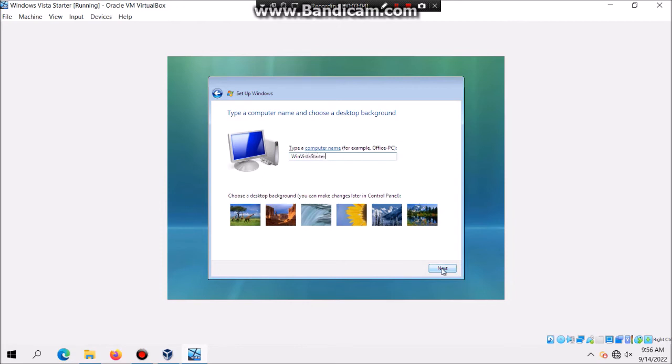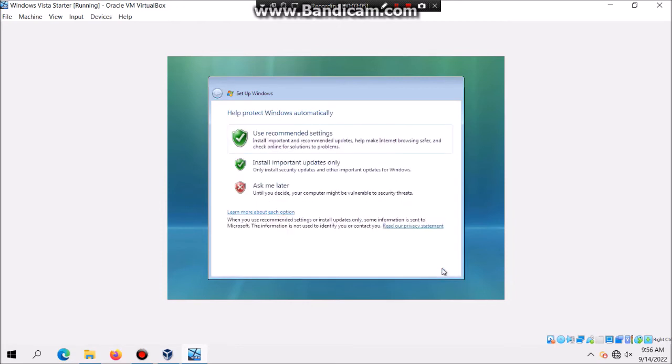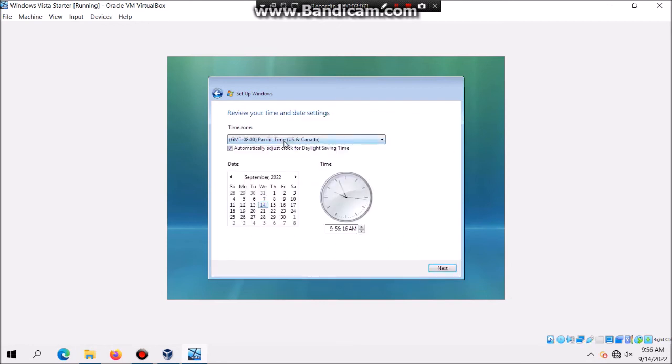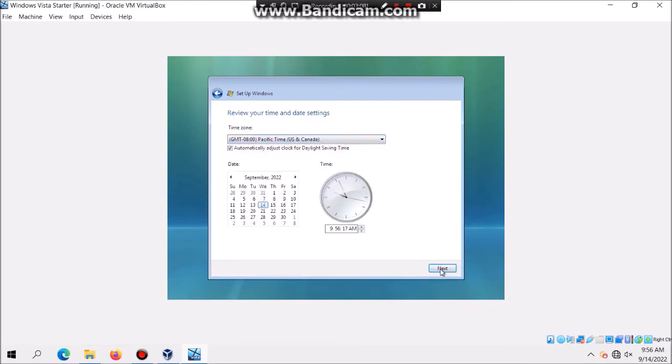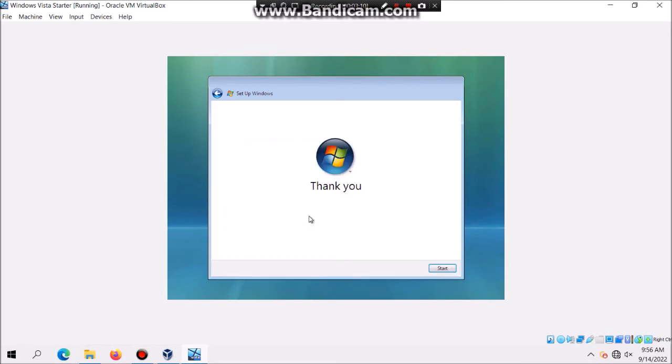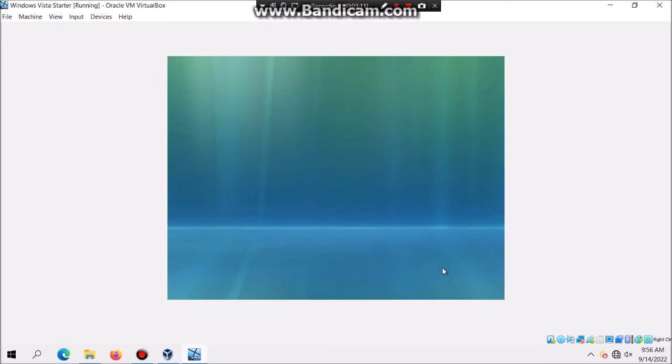Then hit Next and then I just click on Use Recommended Settings and Next and then Public Location and hit Start. This should bring you the welcome screen.